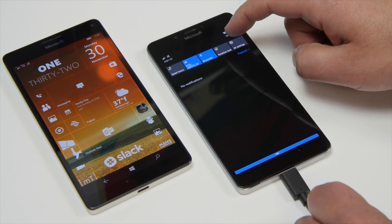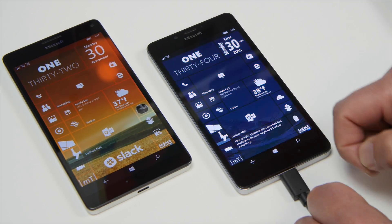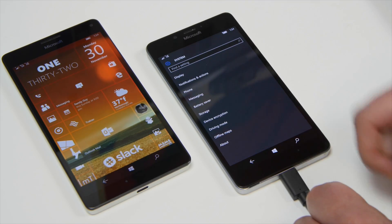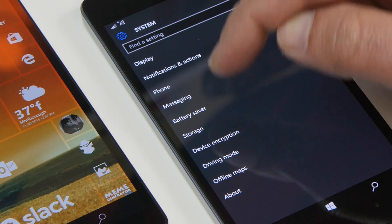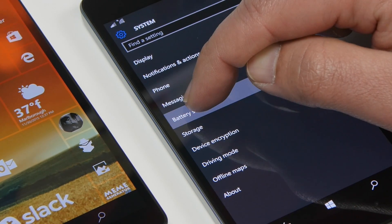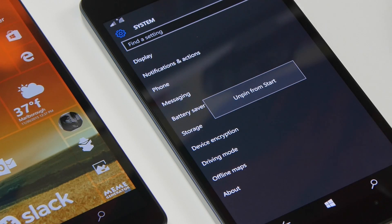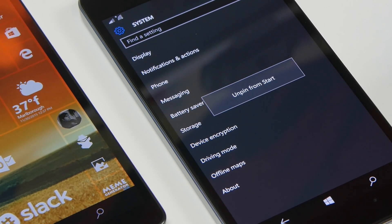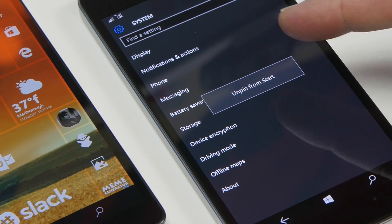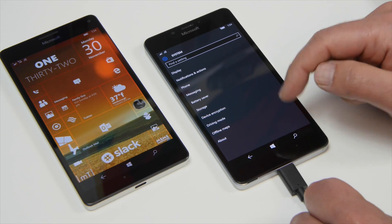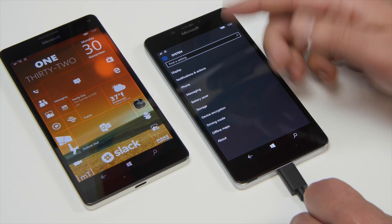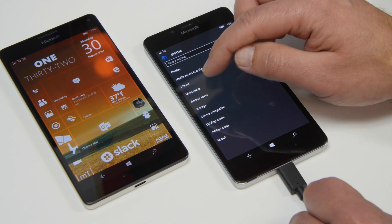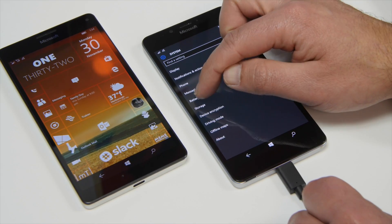What we want to do is go to settings and under system there should be a battery saver section and you can actually hold and pin this. So I actually have it pinned to start but if you want you can pin it to your start screen for quick access. You can do that for all settings by the way so consider that a bonus little trick.